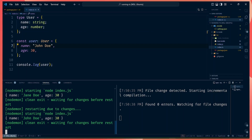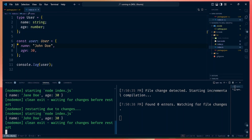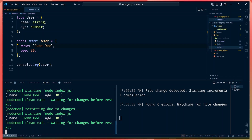Nodemon will then realize that index.js has changed and show the updated output. This setup works, but it is a bit troublesome because you now have to start two terminals running two separate processes watching separate files. If you have lots of files the process will become slower, so is there a better way? Yes.